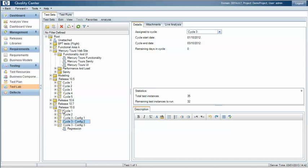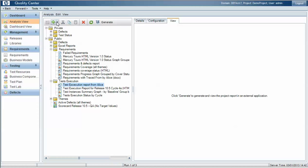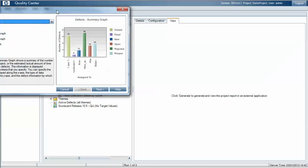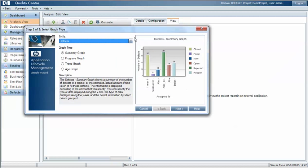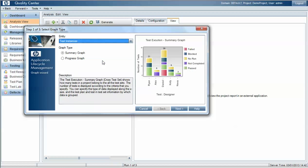So to report across all of these cycles under the analysis view we can create a new graph using the graph wizard and we'll work with test instances, i.e. the test runs, and we'll create a summary graph.